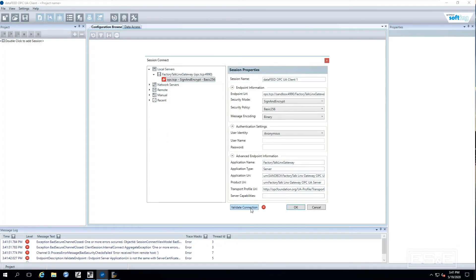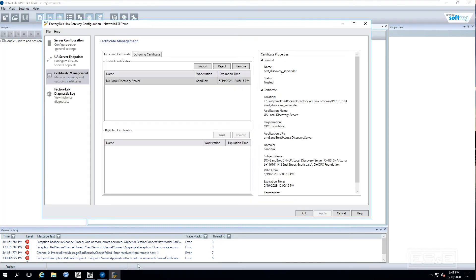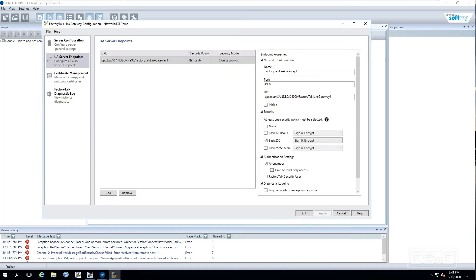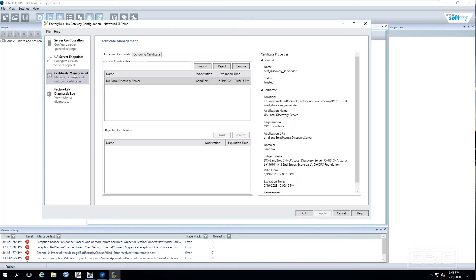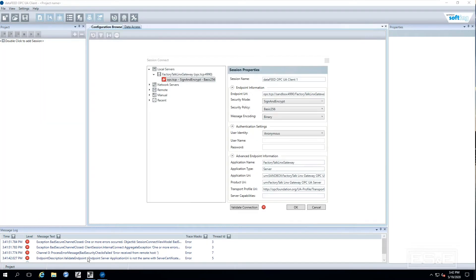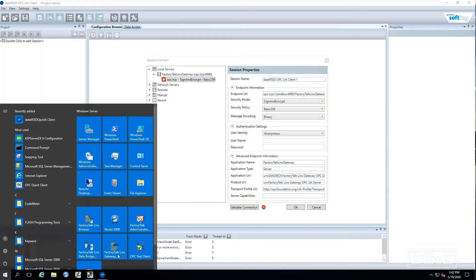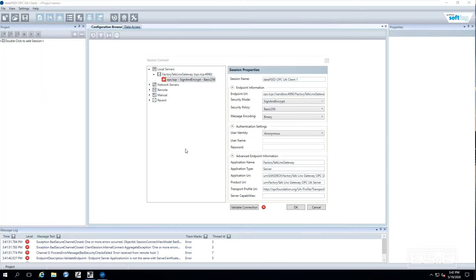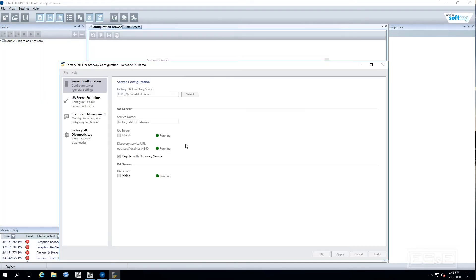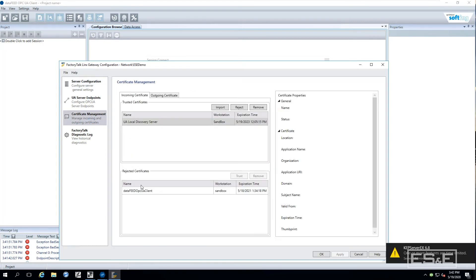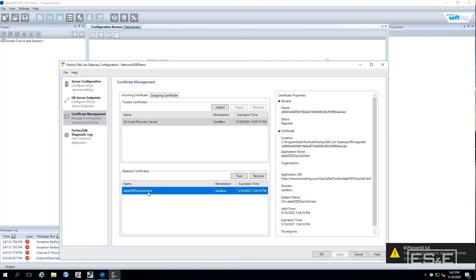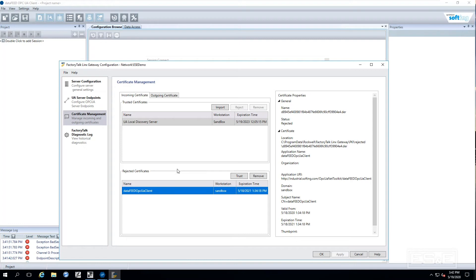My problem right now is because the factory talk gateway has got to trust the client. So sometimes you have to actually close the gateway application back down and restart it and go to the certificate management and you will see down at the bottom it is asking do we want to accept this because it is trying to register with us and we are going to say yep we are going to trust this OPC UA client.